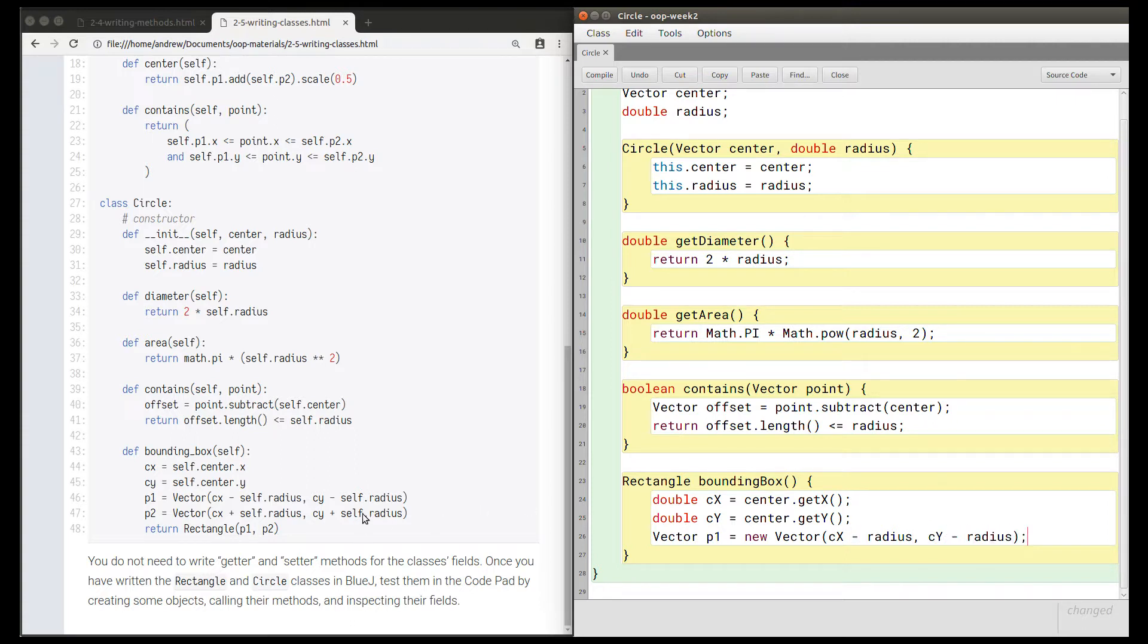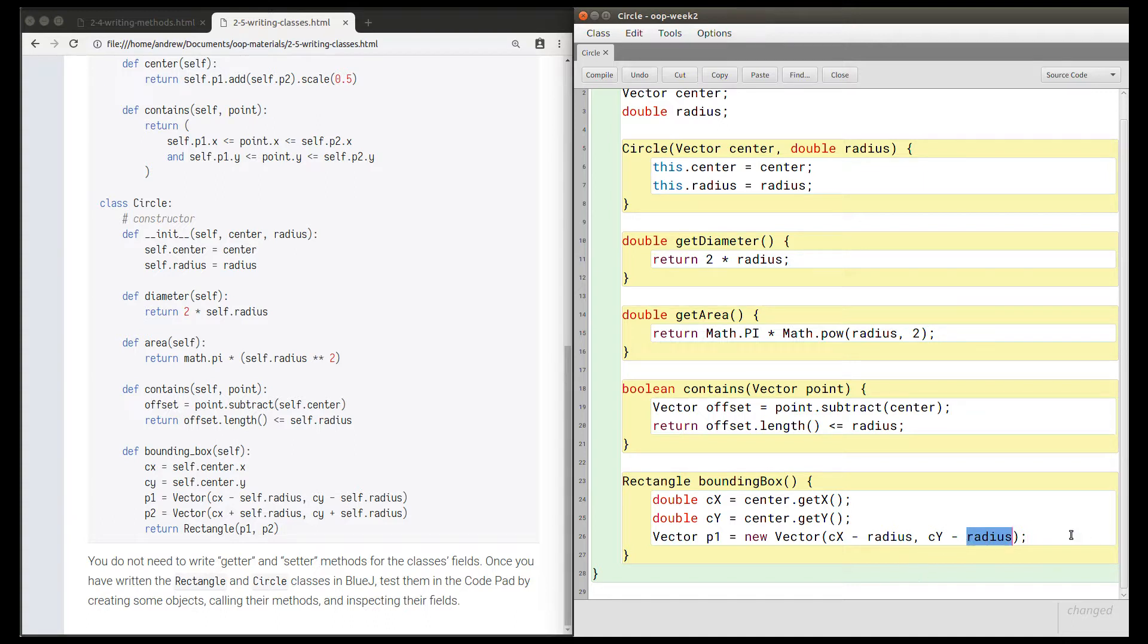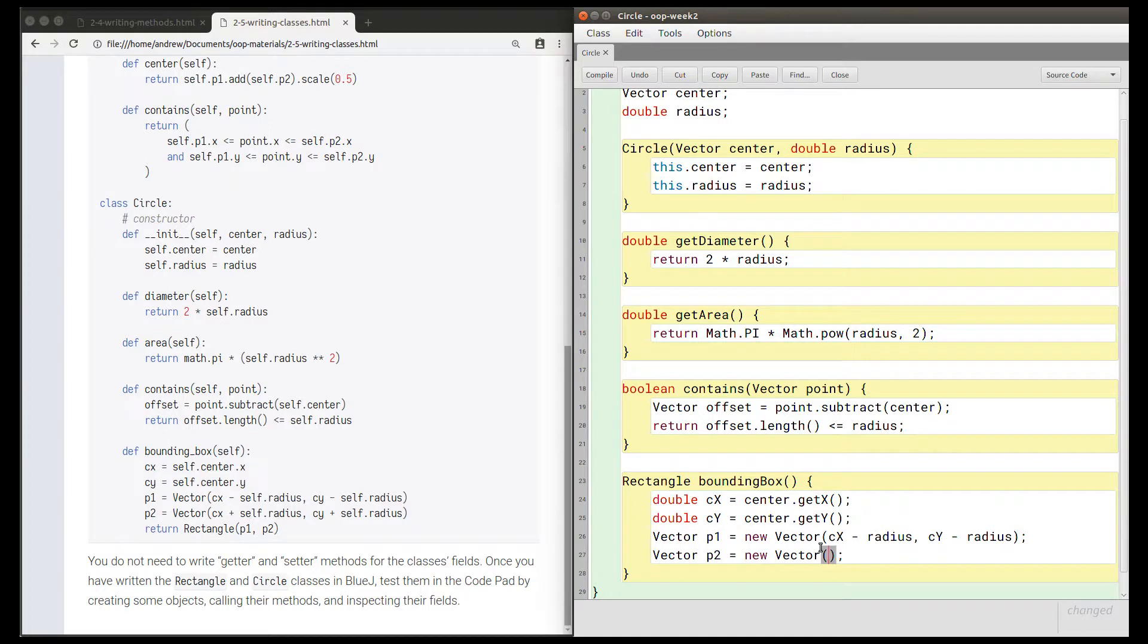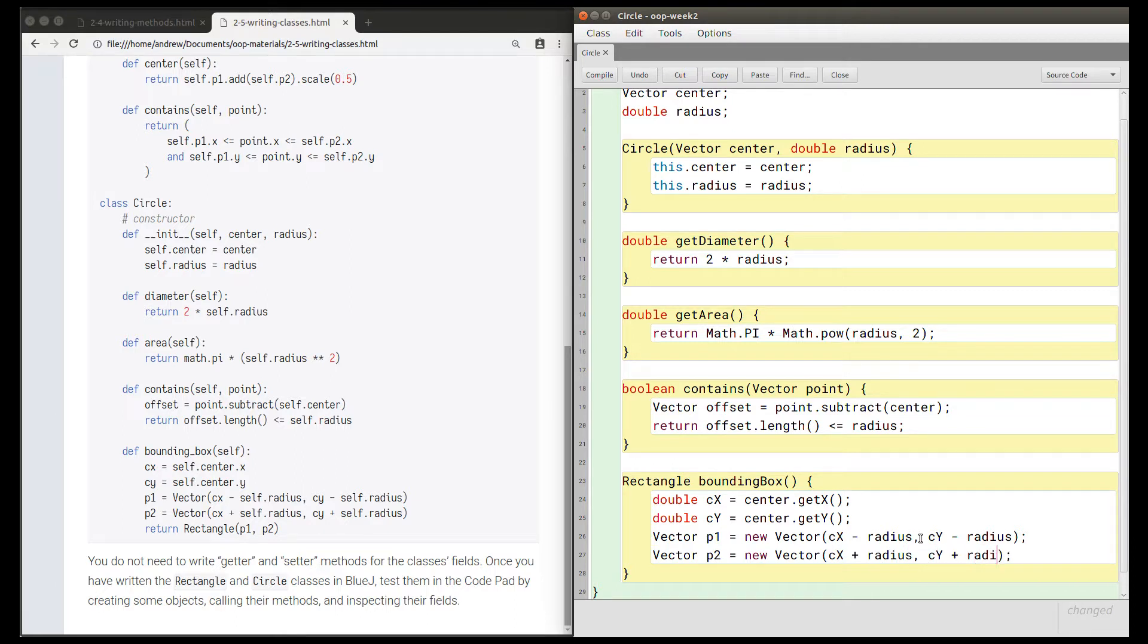I don't need this.dot or self.dot because there's no other variable here. And then we can have vector p2 equals new Vector, and this one should be cx plus the radius and cy plus the radius.